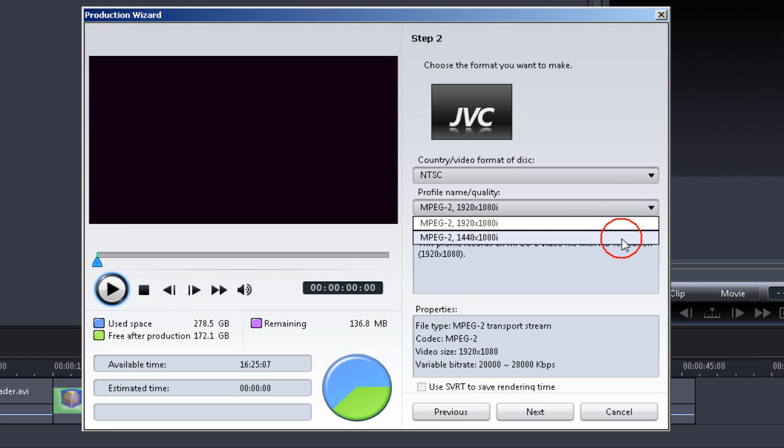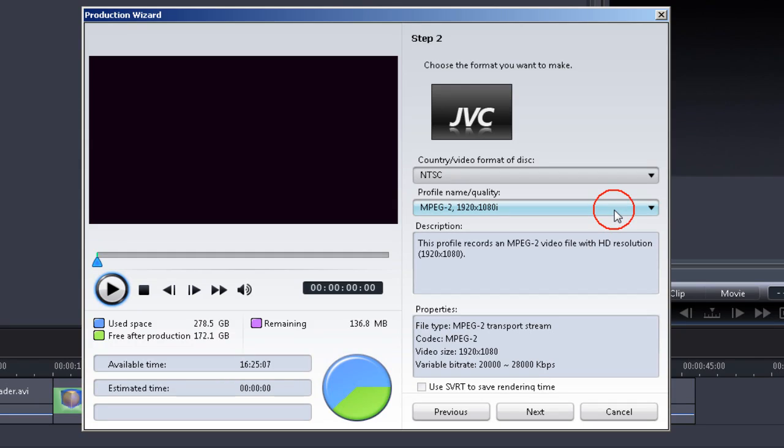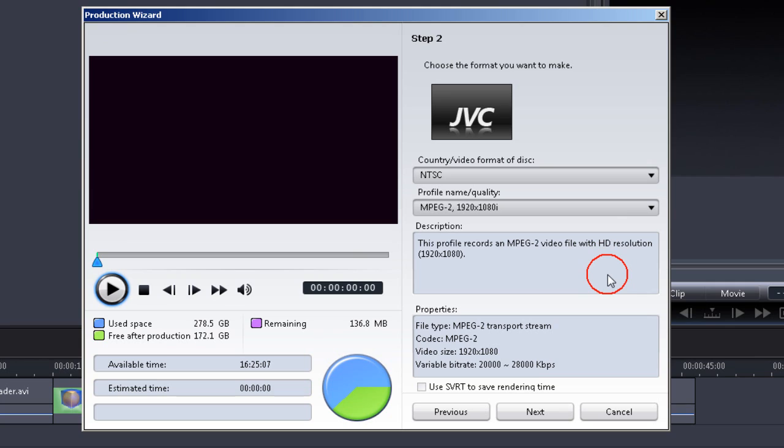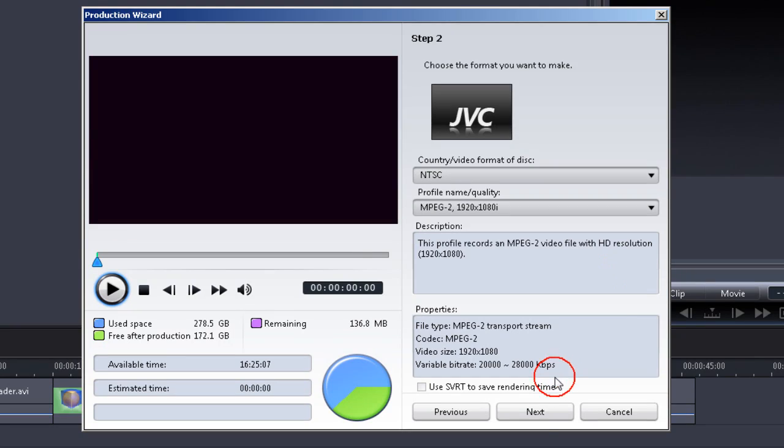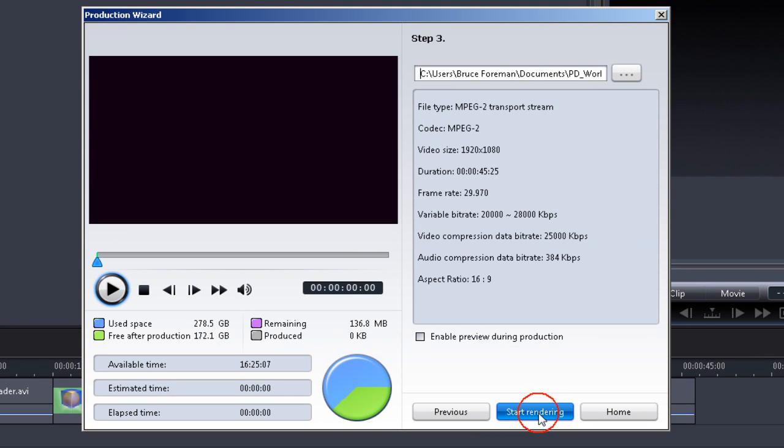We have a couple of information boxes that remind you of the choices you just made and what you're going to get. To move on, click Next.